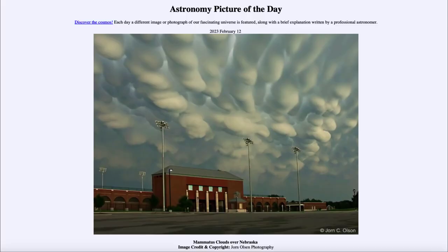Greetings and welcome to the introduction to astronomy. One of the things that I like to do in each of my introductory astronomy classes is to begin with the Astronomy Picture of the Day from the NASA website — that is apod.nasa.gov/apod — and today's picture for February 12th of 2023 is titled 'Mammatus Clouds over Nebraska.'